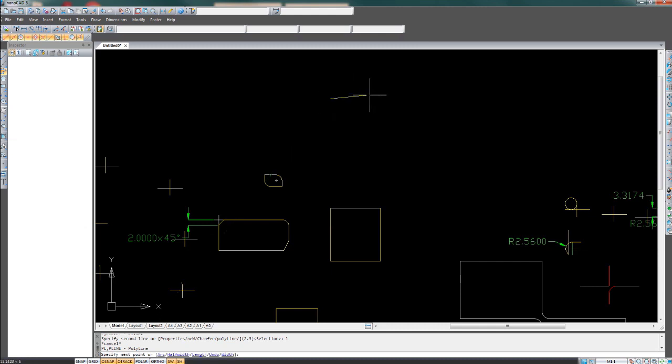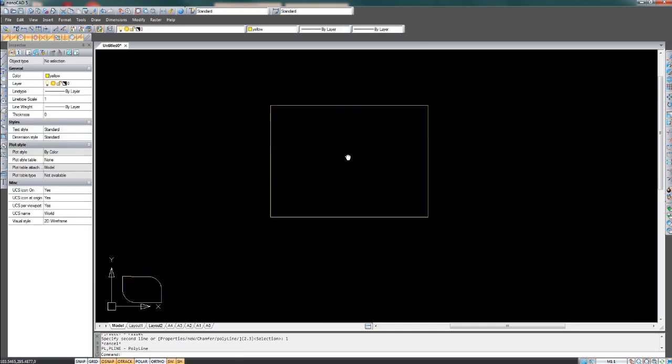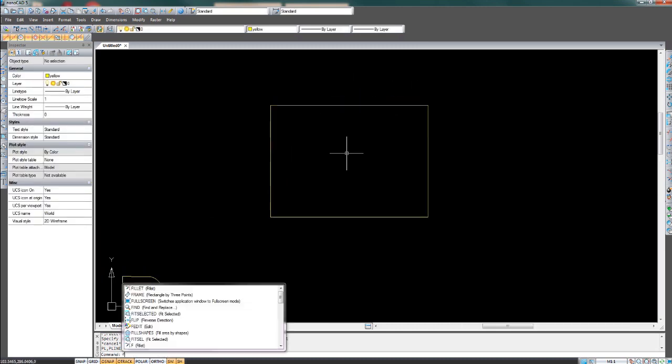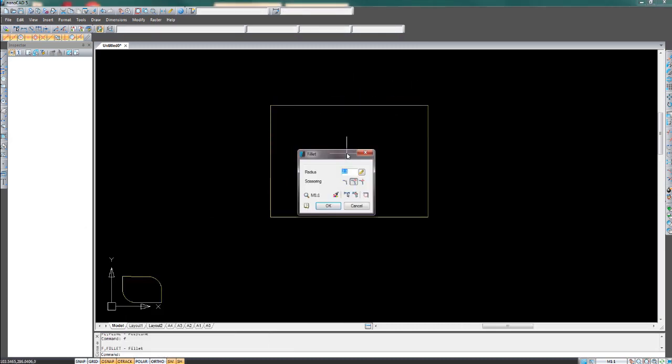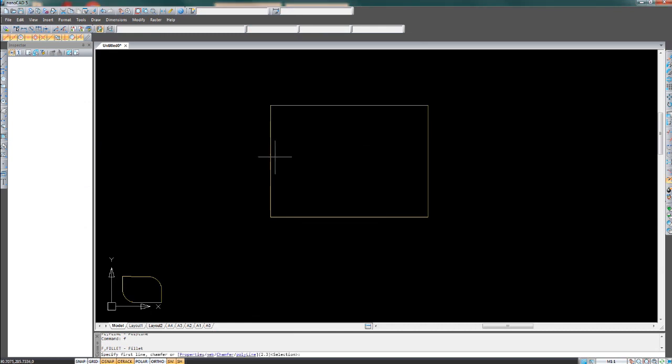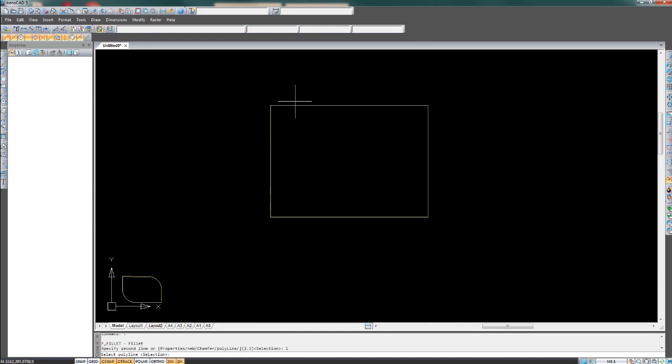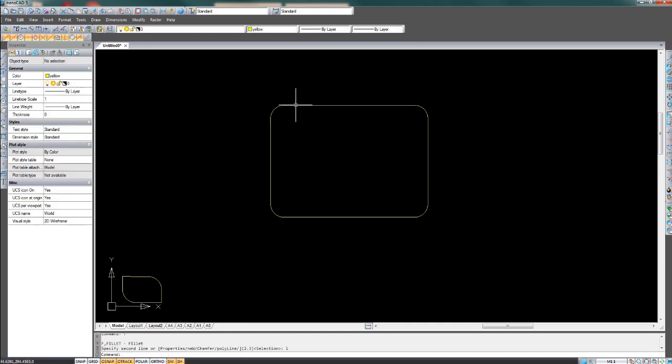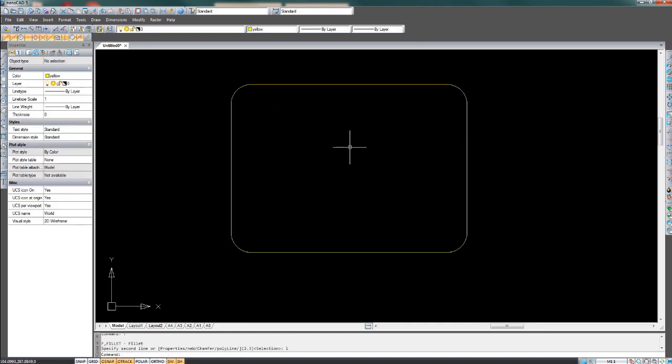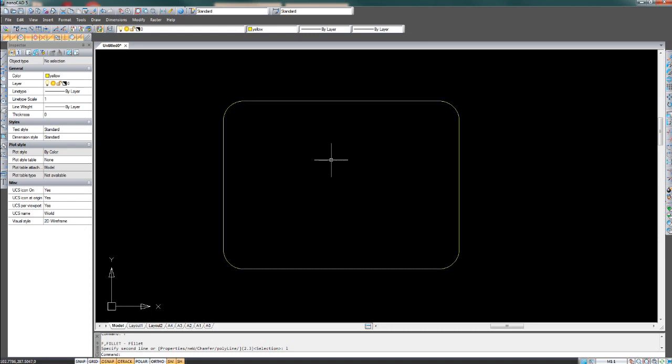Let's try drawing something a bit bigger. F on the keyboard, enter, and OK. Select one line, press L on the keyboard and enter. Then click another line and all the corners are filleted.